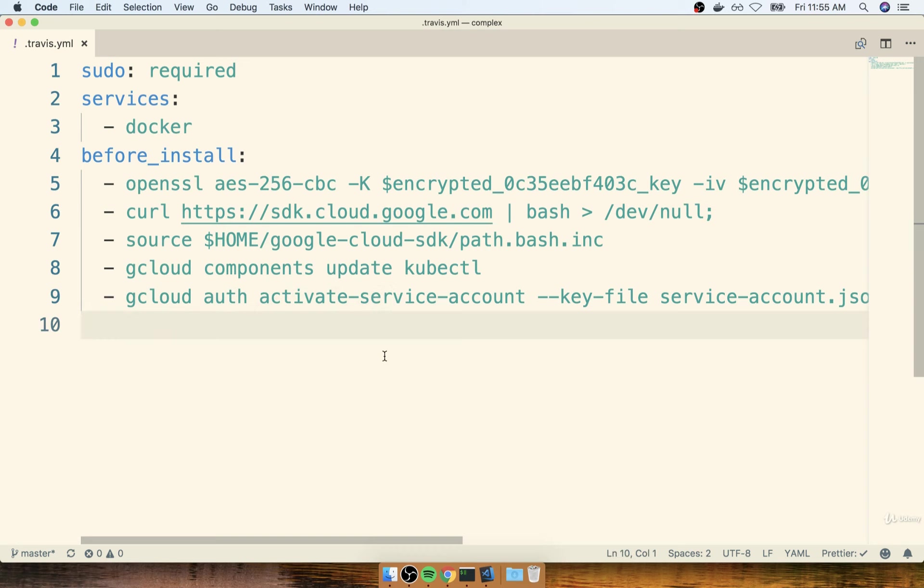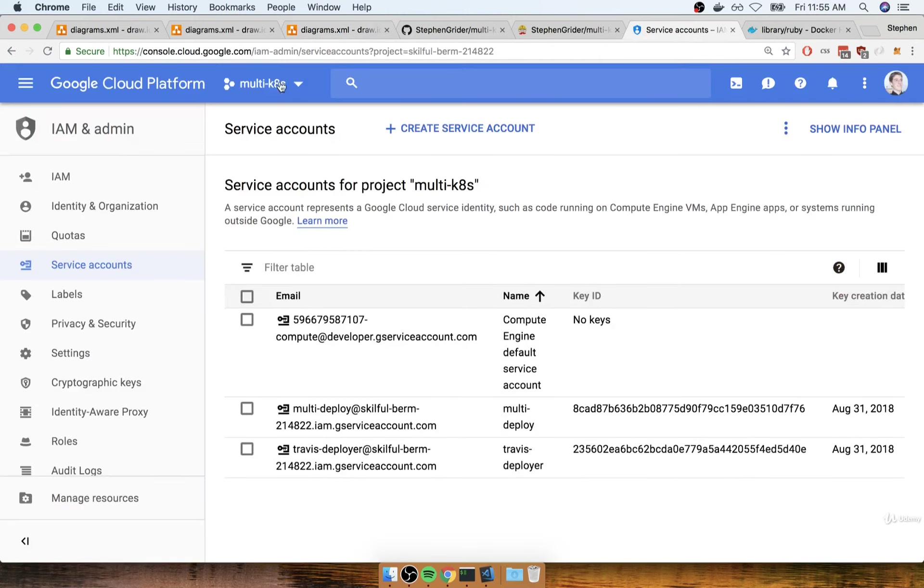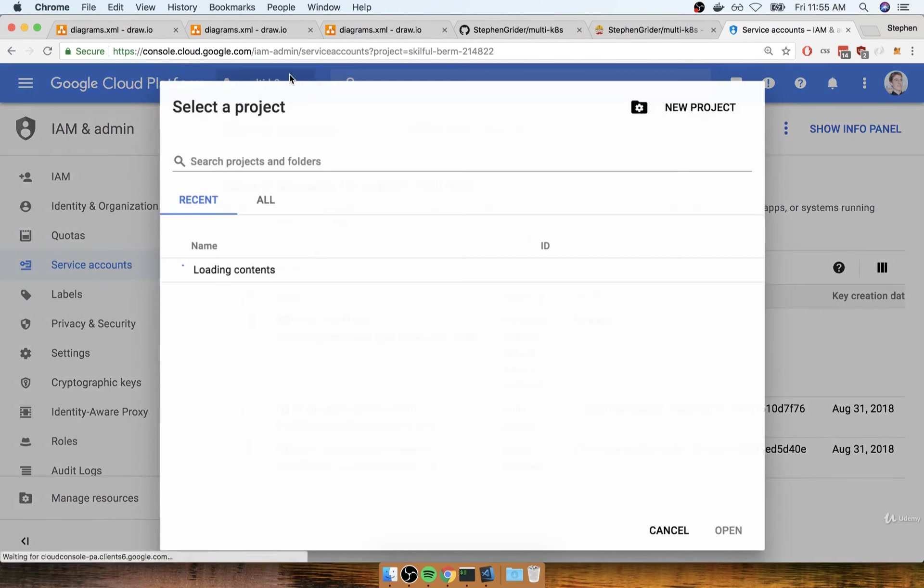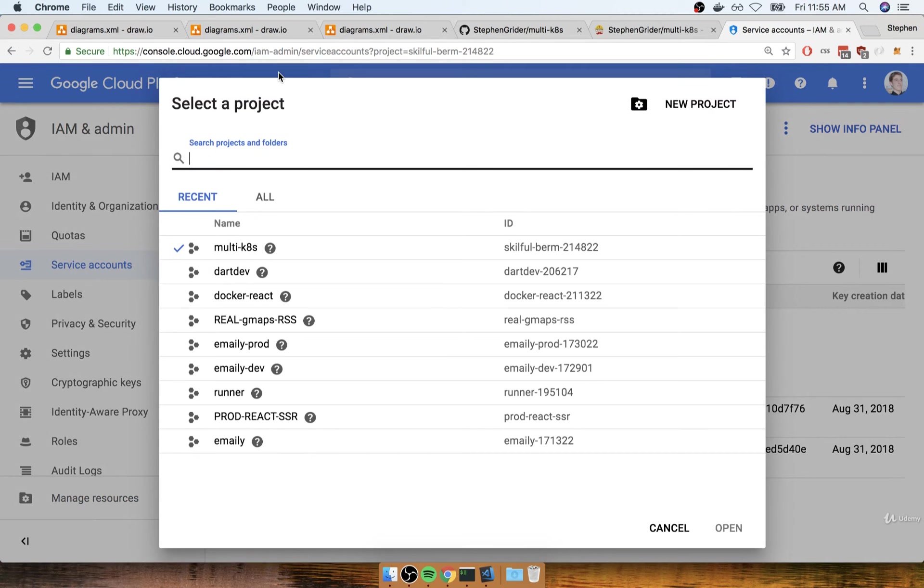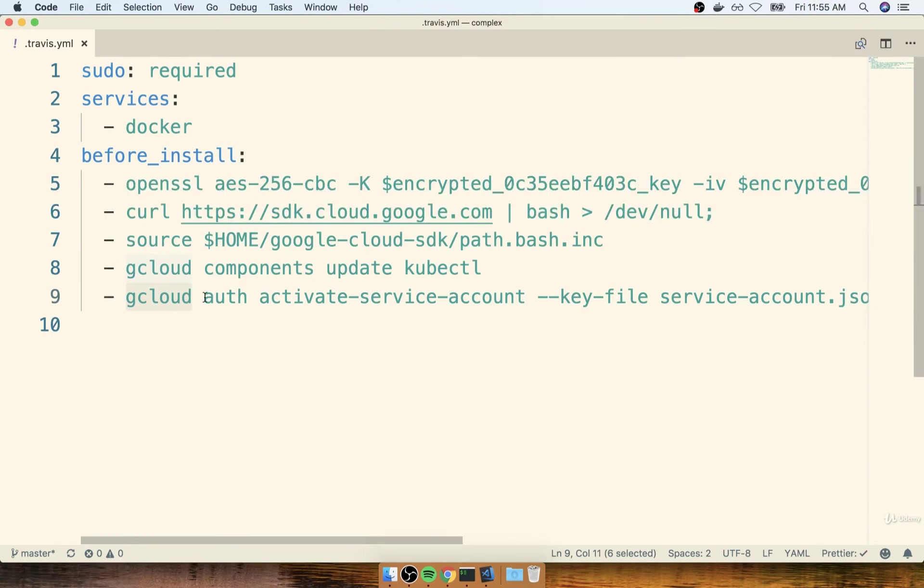So the additional setup we have to do, we have to tell the gcloud CLI exactly what project and what zone we want it to operate on inside of our Google Cloud account. Remember, in a single Google Cloud account, if you still have your dashboard open right here, we've got that project selector up here at the very top. So we have many different projects that we can work on inside of a single Google Cloud account. And so we need to tell gcloud exactly which project we want to work on.